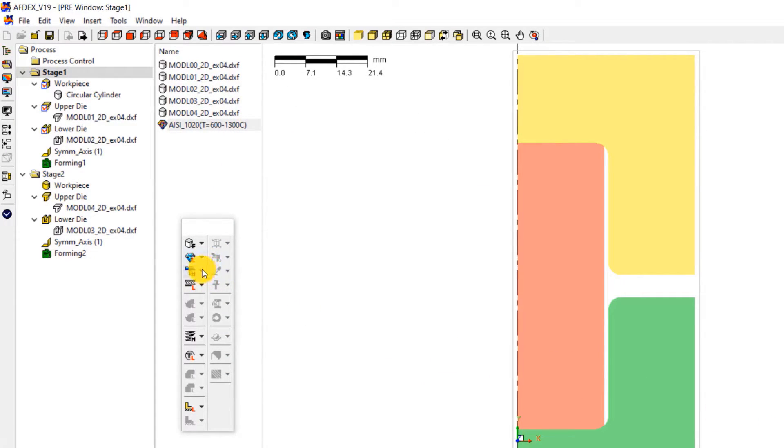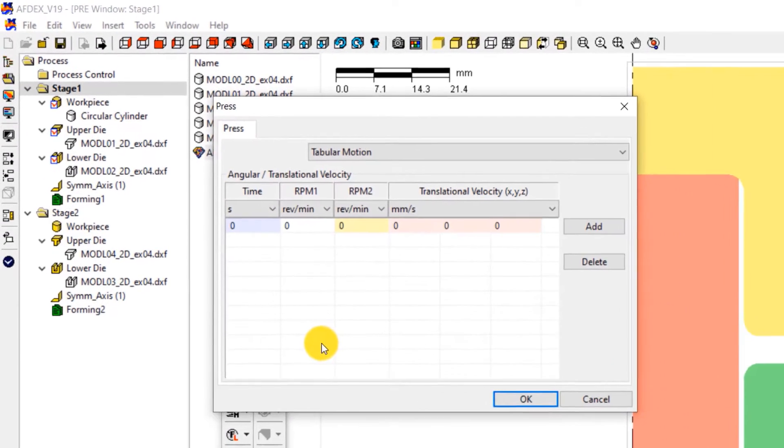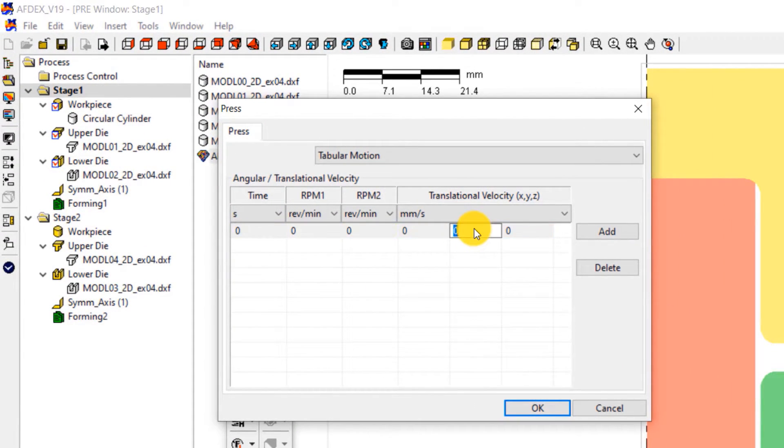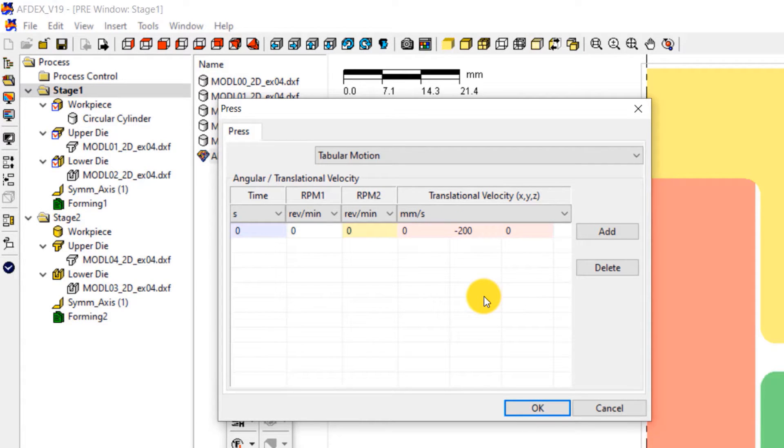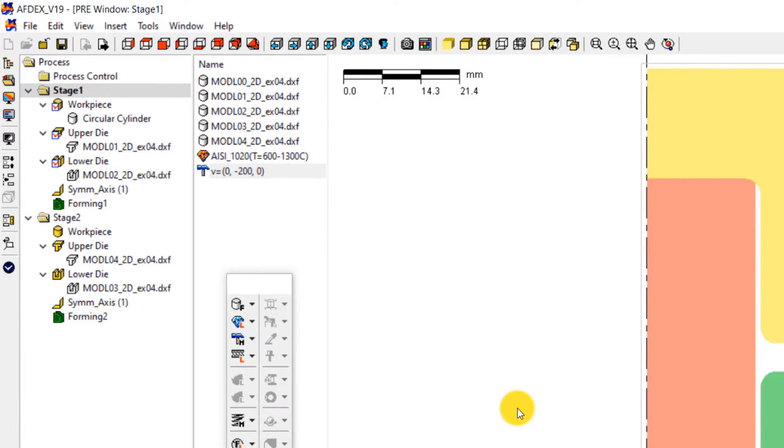The third step is to define the press machine type. As you know, we will use a constant velocity condition. For using that, click on press, manual, enter minus 200 in the fifth column of the table. This means making the press move downwards in the negative Y direction with a constant velocity of 200 millimeter per second. Click OK.